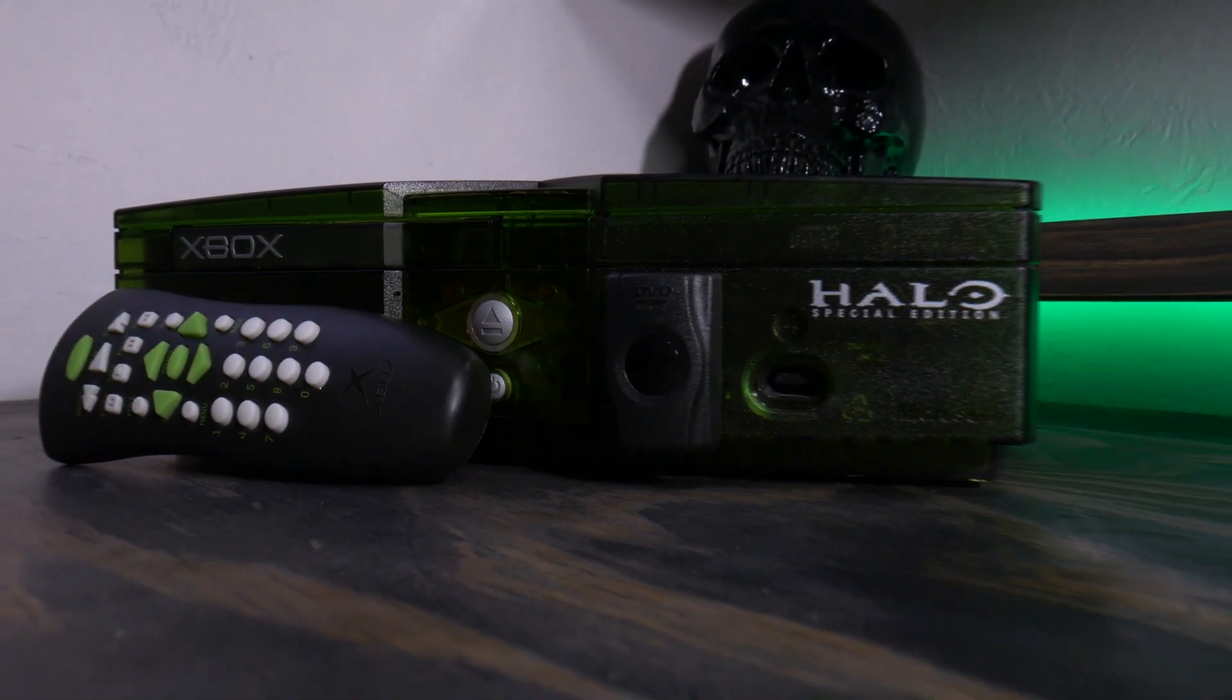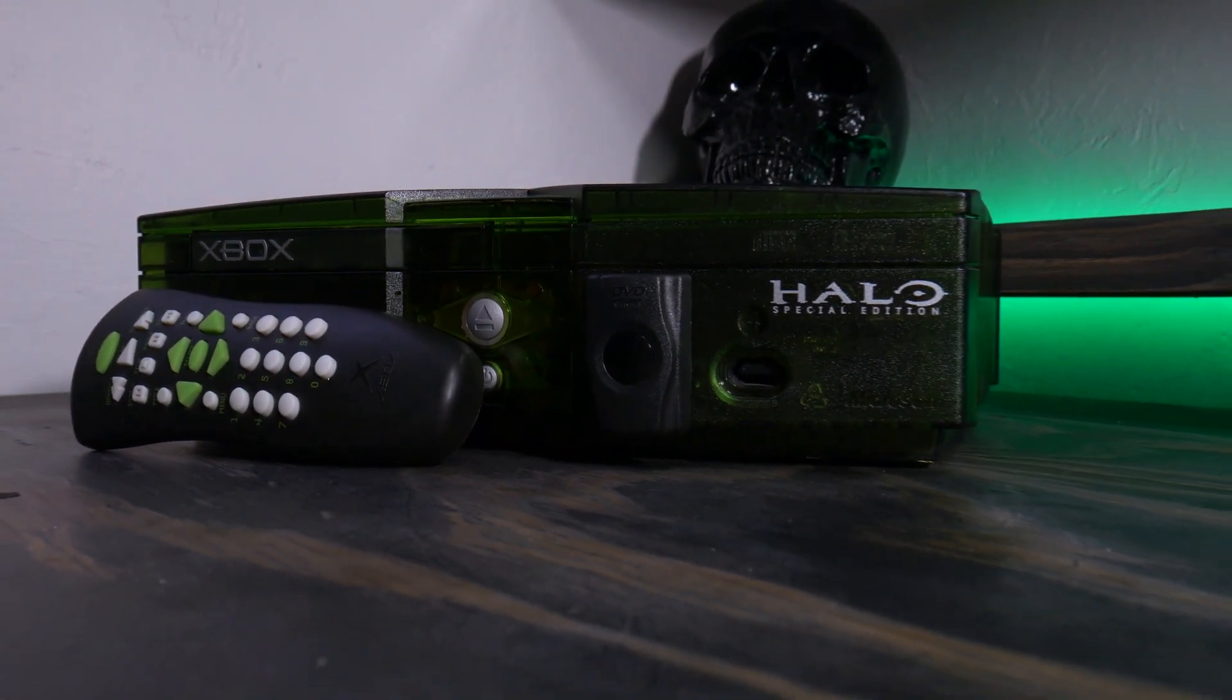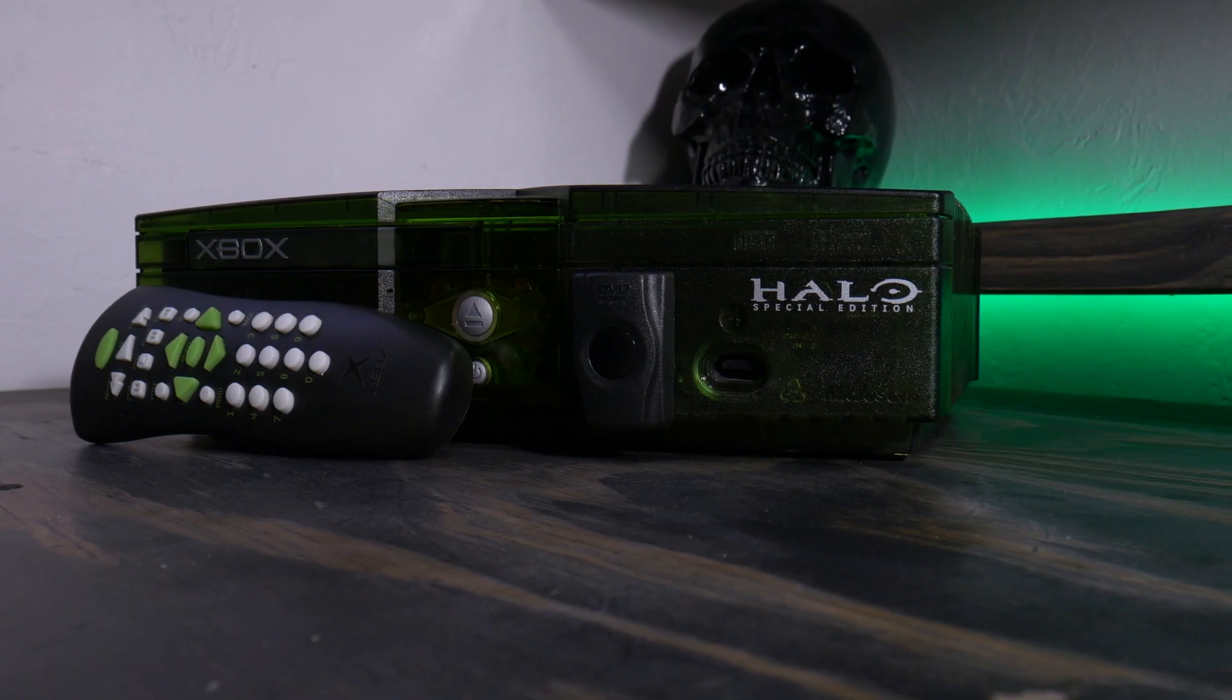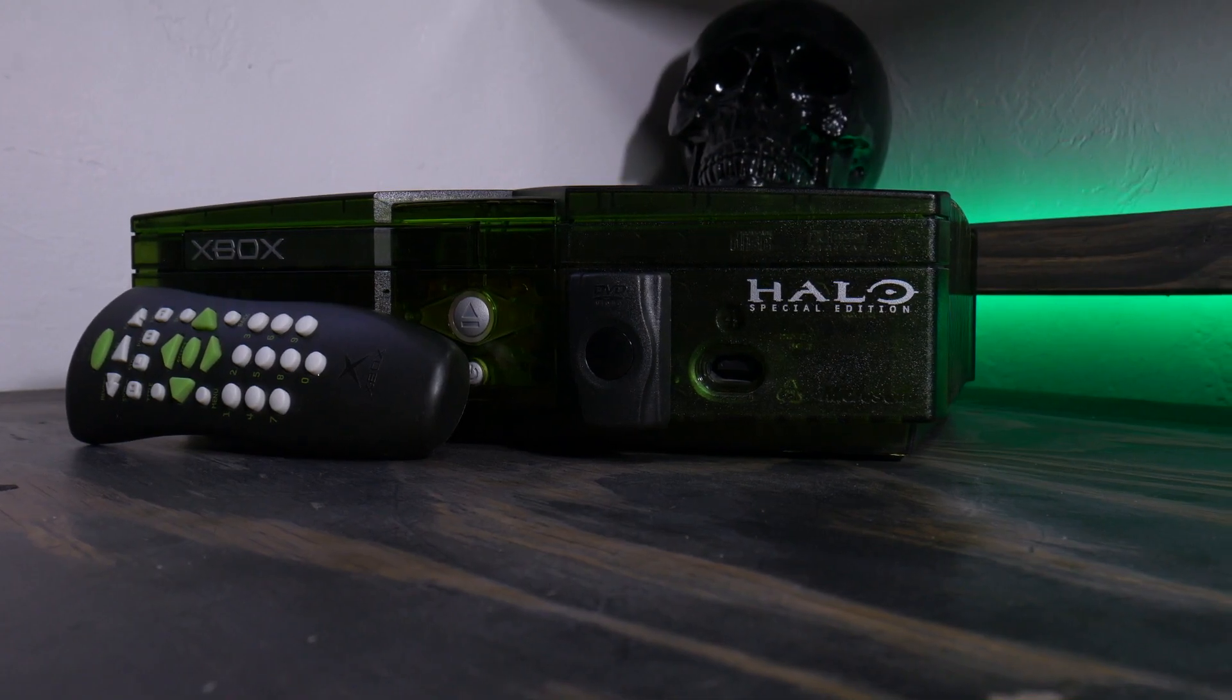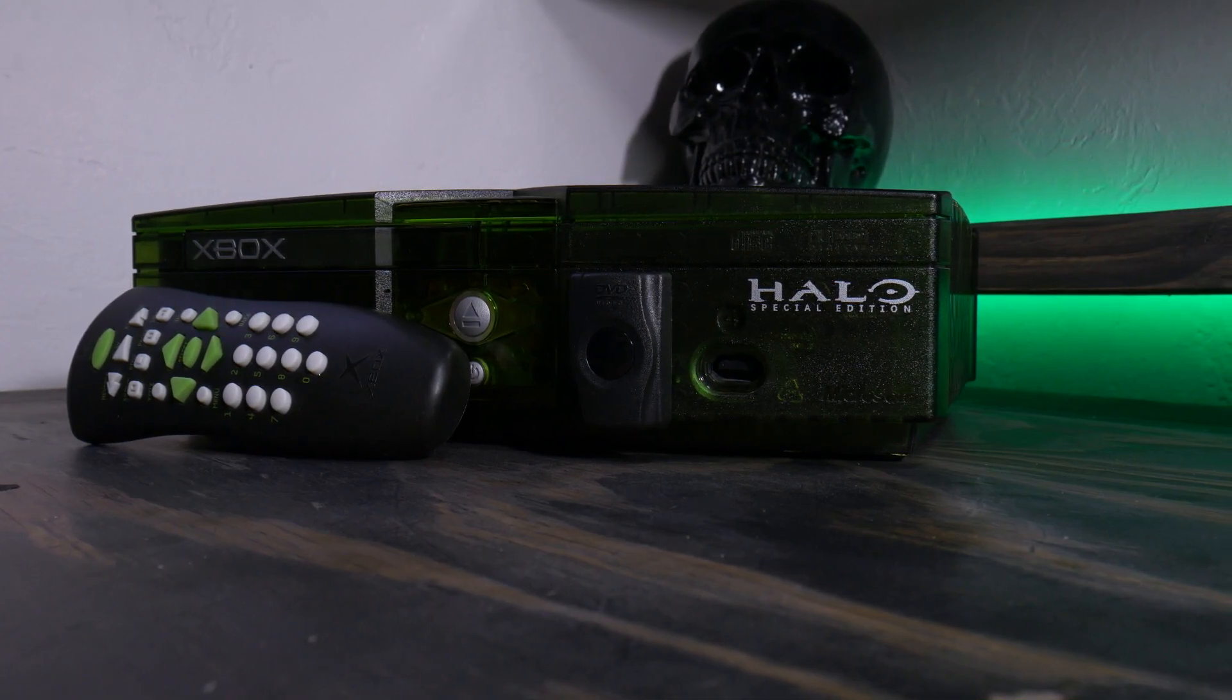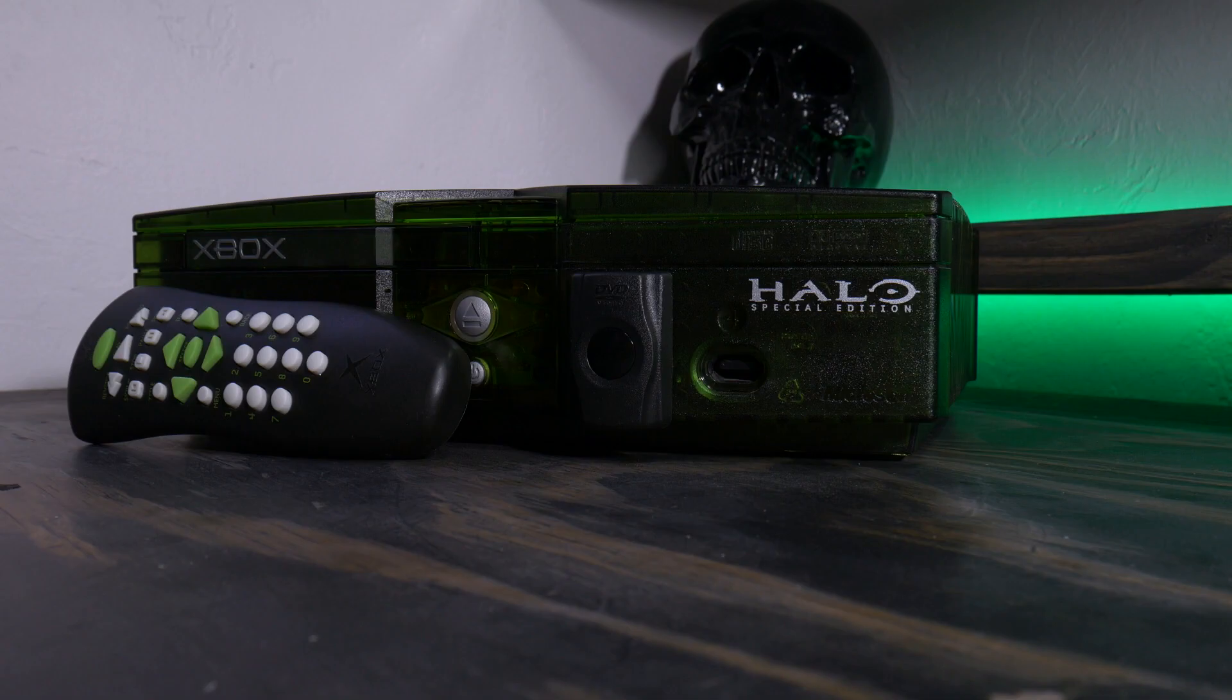What's up my fellow modders! Have you ever wanted to internalize your DVD playback kit, all while keeping the functionality of your port? Well, you've come to the right place. Stay tuned!